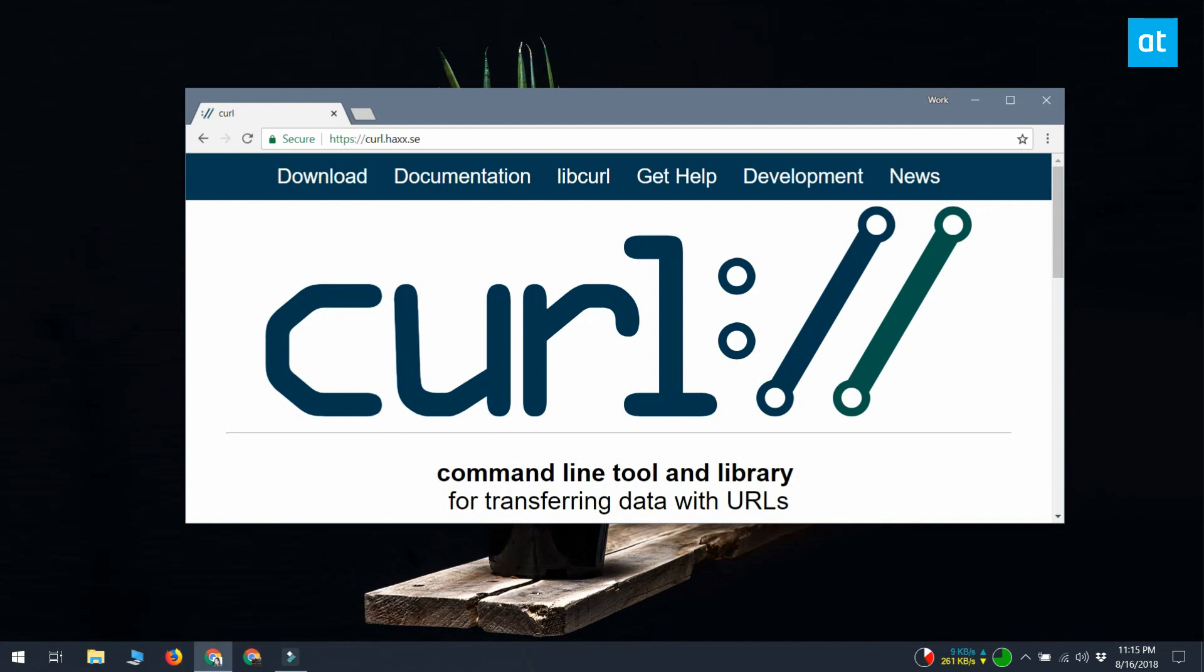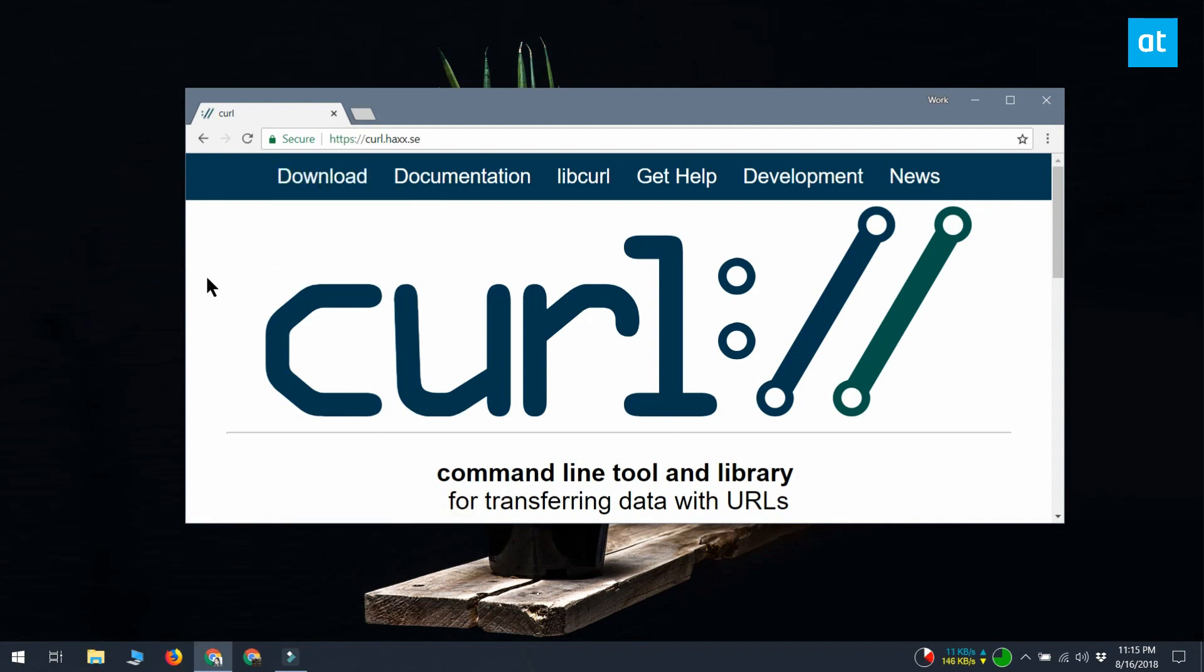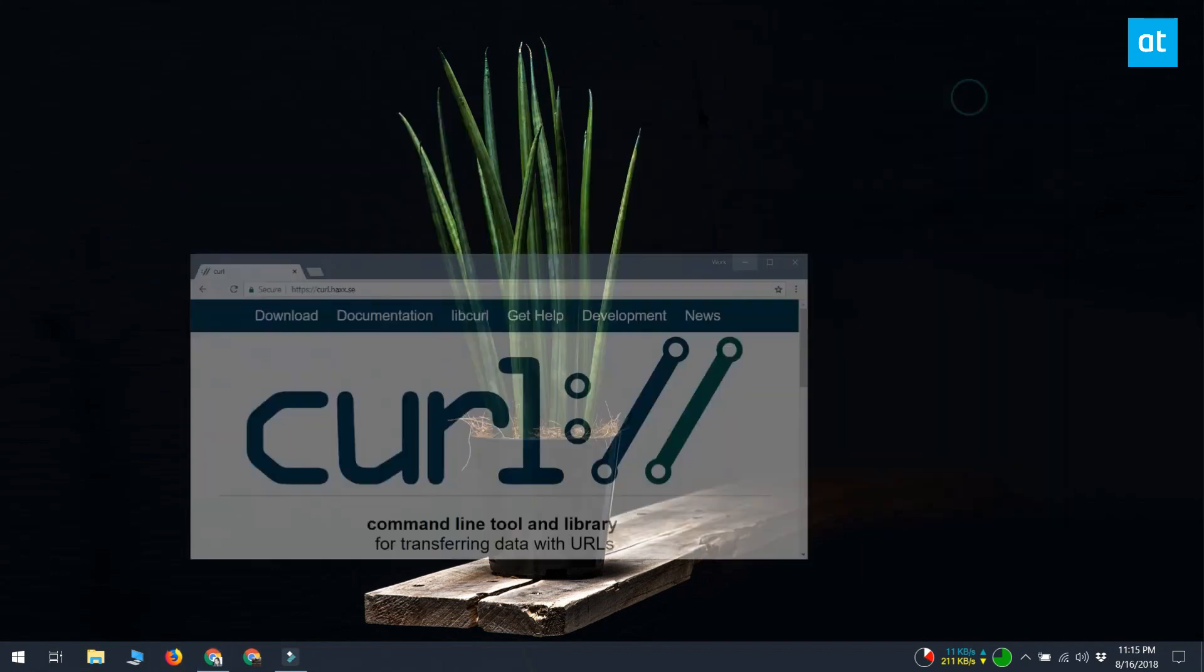You can use CURL on Windows 10 and older versions of Windows. If you want to use CURL on Windows 10, you have two different scenarios that depend on your Windows build number.